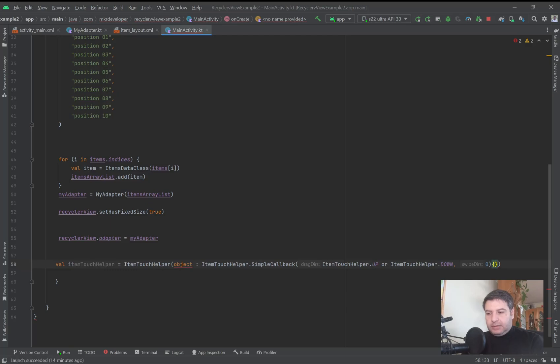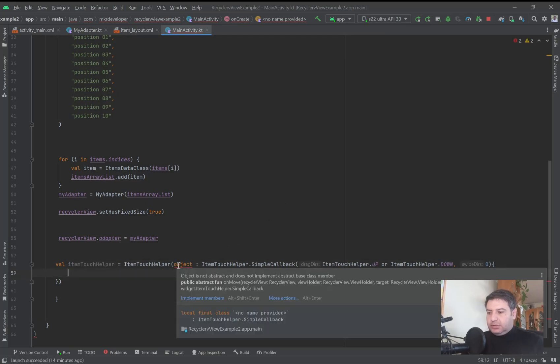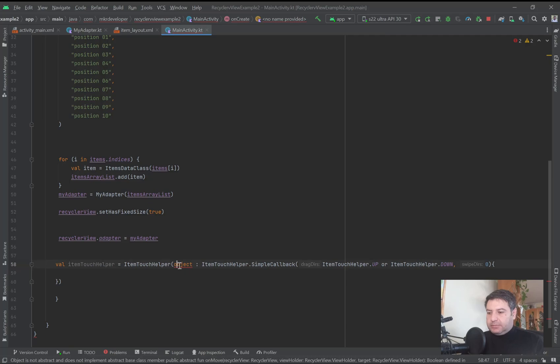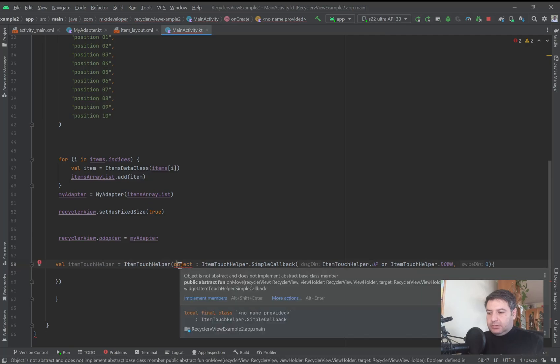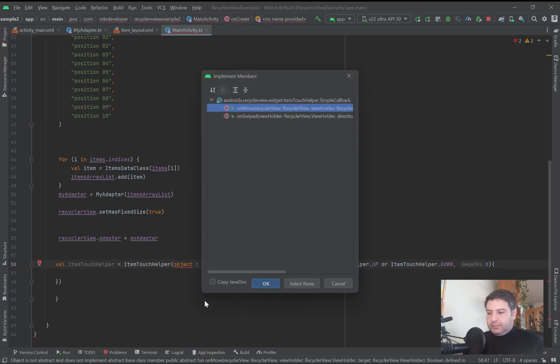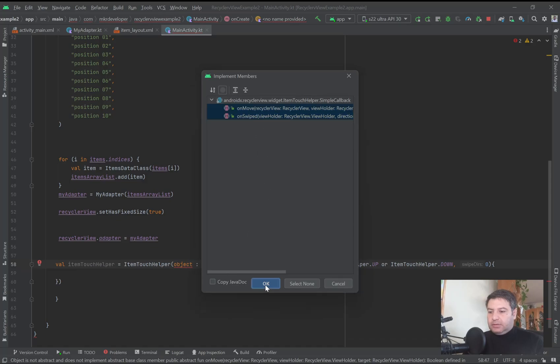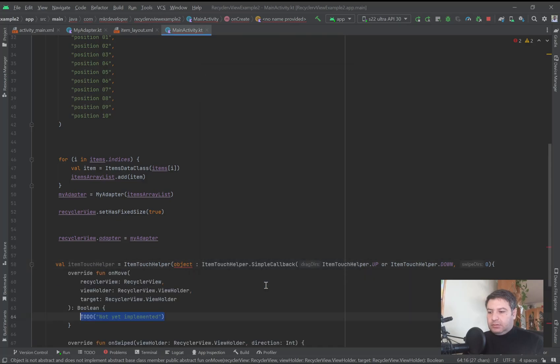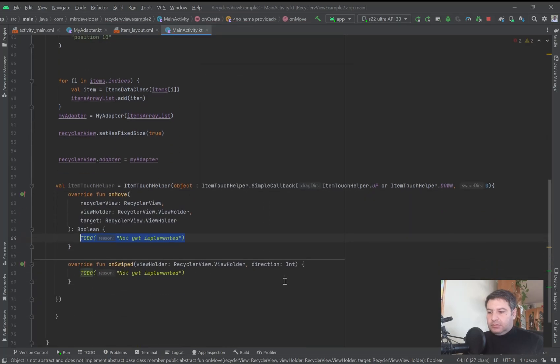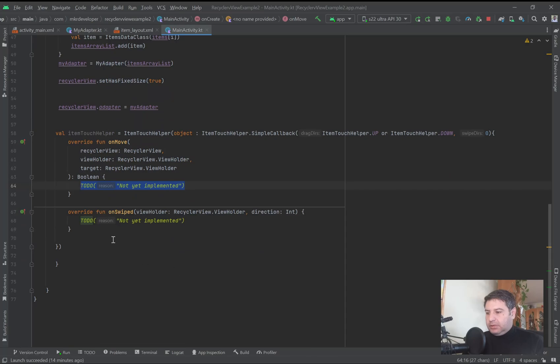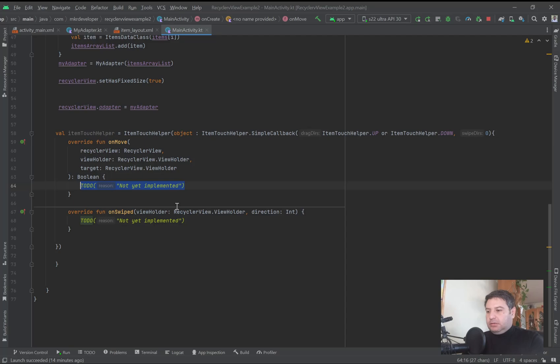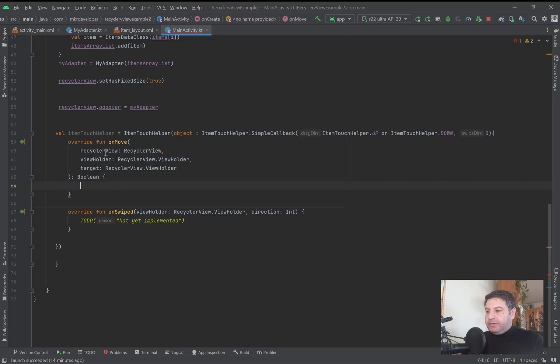Here we need the body of this function. So here I'm clicking on the object and implement members, clicking and checking both of them and okay. So here we don't need onSwipe and here we are working on onMove.